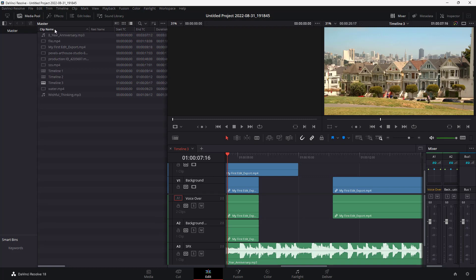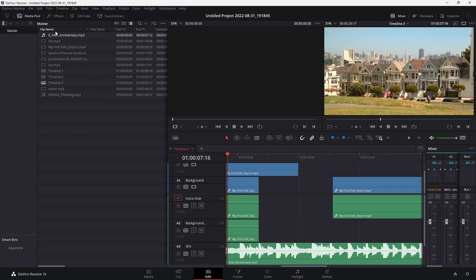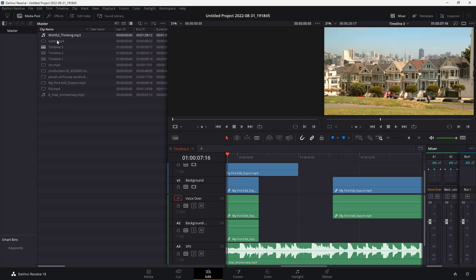For example, I can go to clip name. Once I click on it, you can see that it starts from the number and ranges everything alphabetically. If I click it again, it starts from W and goes from the opposite side.